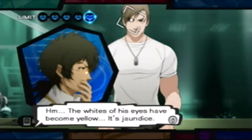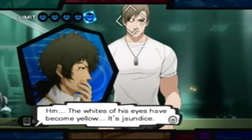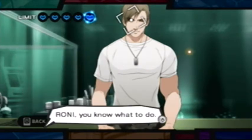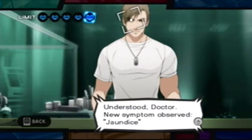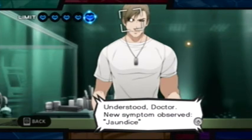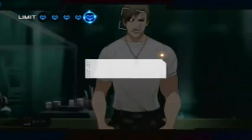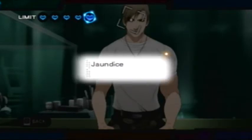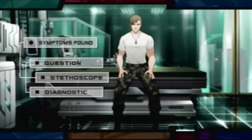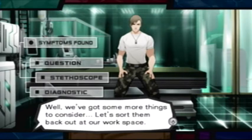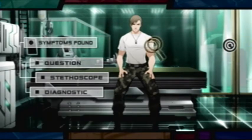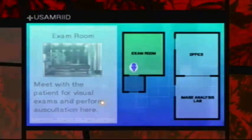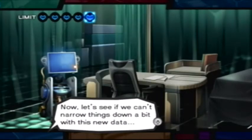His eyes have become yellow. It's jaundice. Roni, you know what to do. Understood, Doctor. New symptom observed: jaundice. Well, we've got some more things to consider. Let's sort them out at our workspace. Now, let's see if we can't narrow things down a bit with this new data.